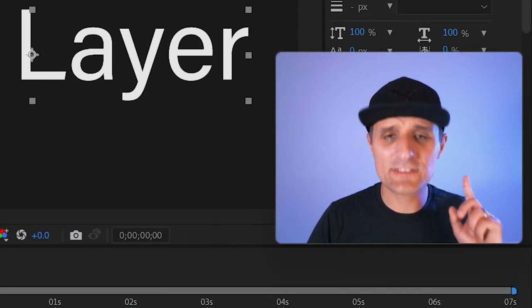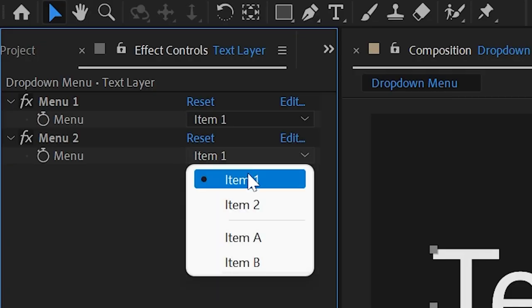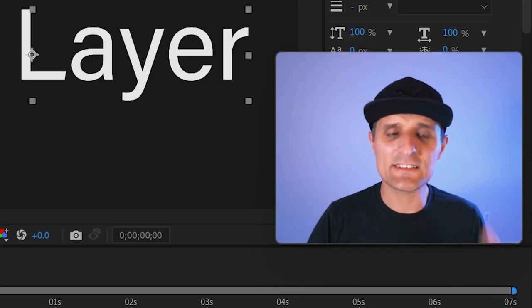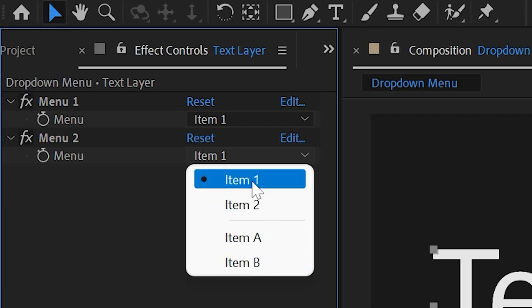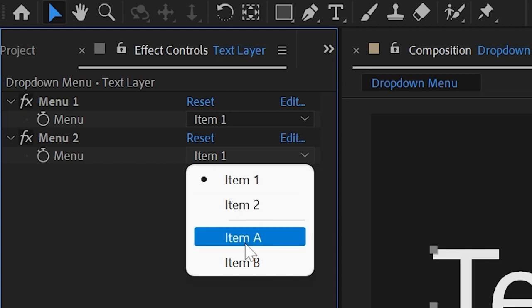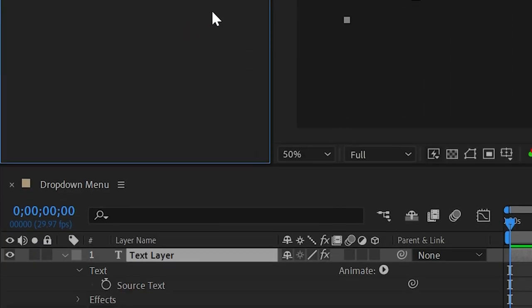However, there is something you have to keep in mind. Even though we have four items in here, After Effects sees five. So After Effects sees one, two, and then three, four, five. And I can prove it to you.